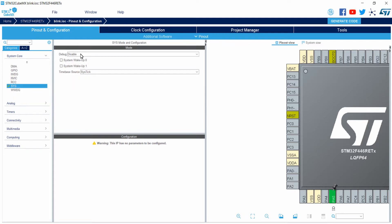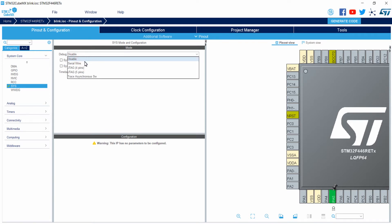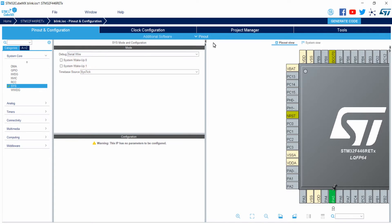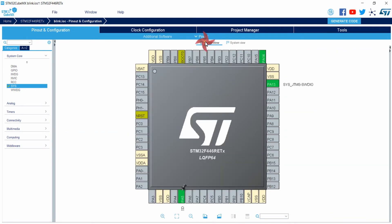You can see the debug option is disabled. Click on the disable dropdown and select Serial Wire debug for your Nucleo board. Click on Serial Wire and that's it. You have enabled the debug option for the microcontroller. Now generate the code again.